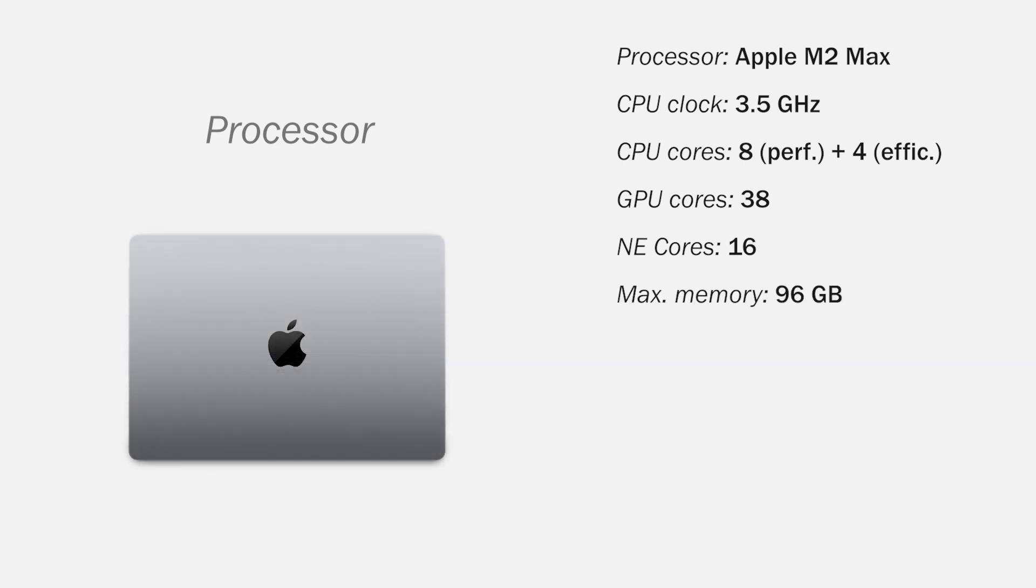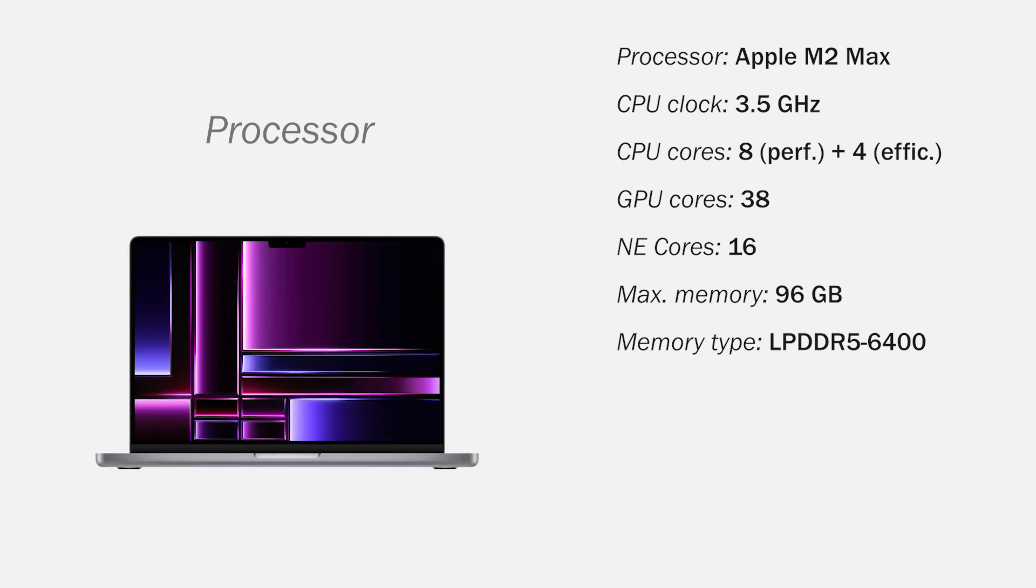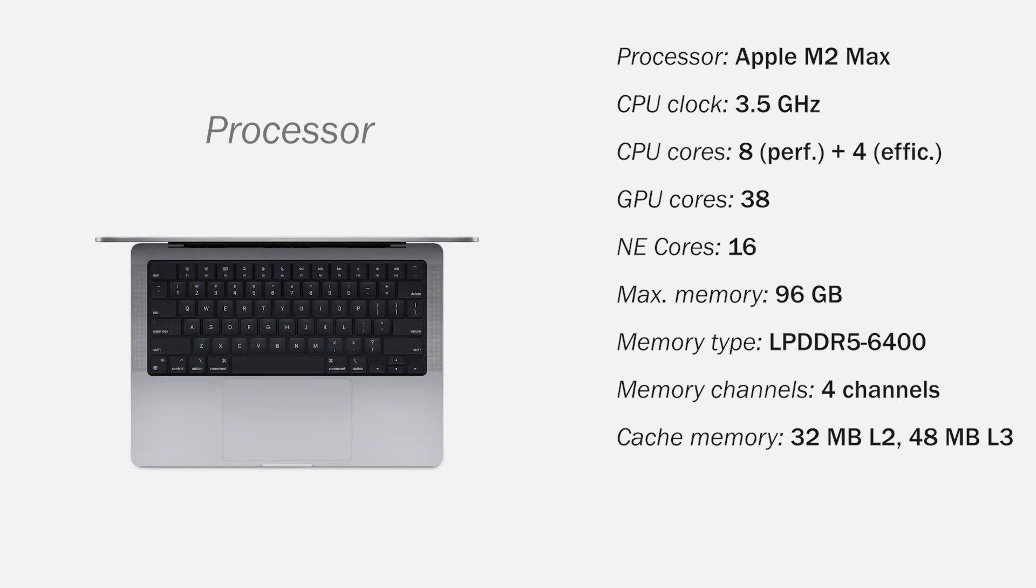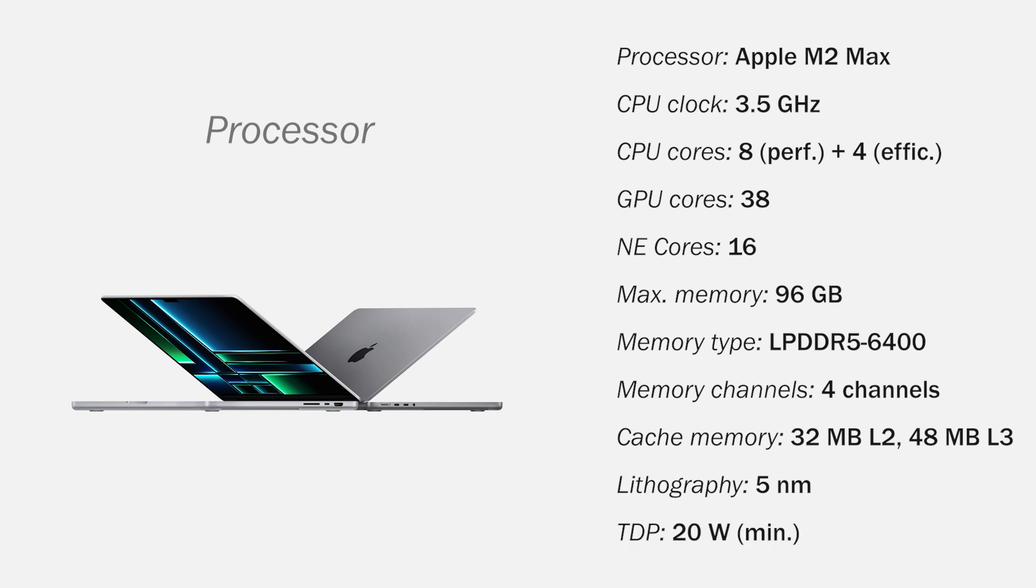Supports a maximum memory of 96 GB, compatible with LPDDR5 6400 memory in quad channel, of cache memory as 32 MB L2 and 48 MB L3, with a 5 nm lithography and a minimum TDP of 20 watts.